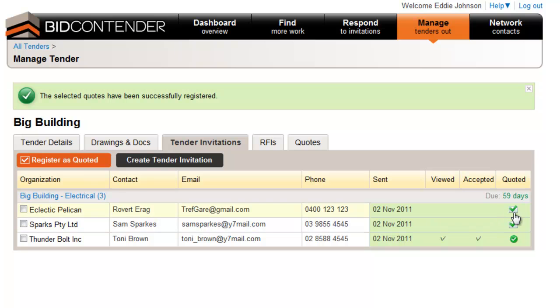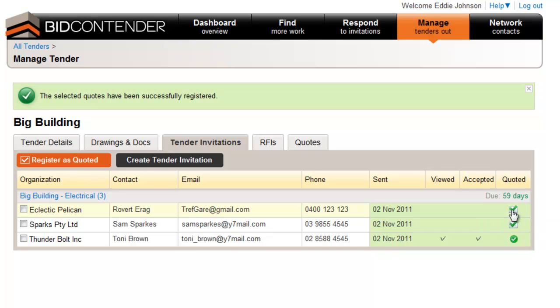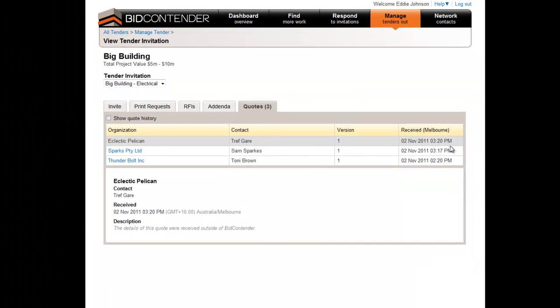The tender invitation summary will give you information of quotes received through the system and also those registered through proxy quotes. The tick box will give you further details in the descriptions area.